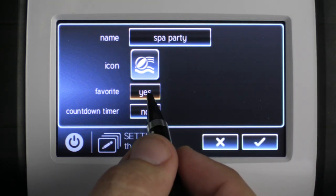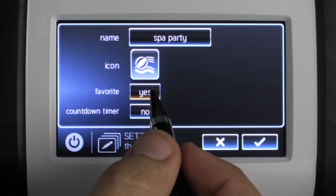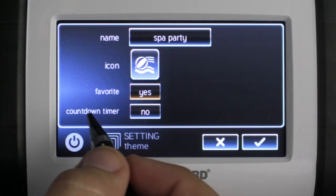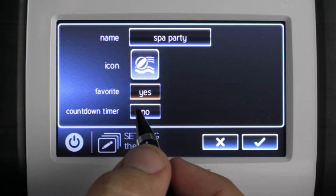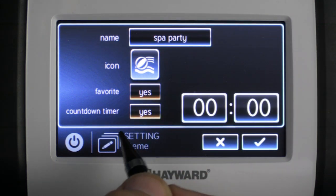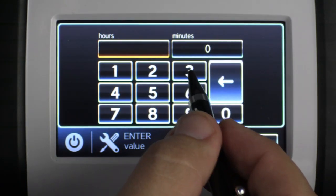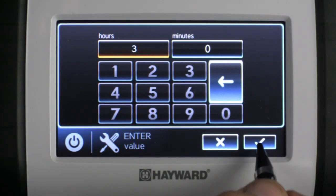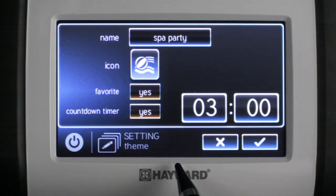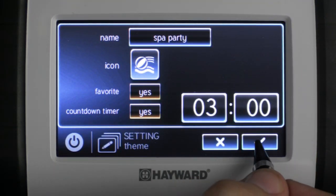Then I might say yes to favorites, which means it'll pop up on my home screen. For this example I'm going to create a countdown timer for this theme because I only want the spa to run for three hours and then shut off. So I'm going to press three, check mark to save, and check mark again to save.